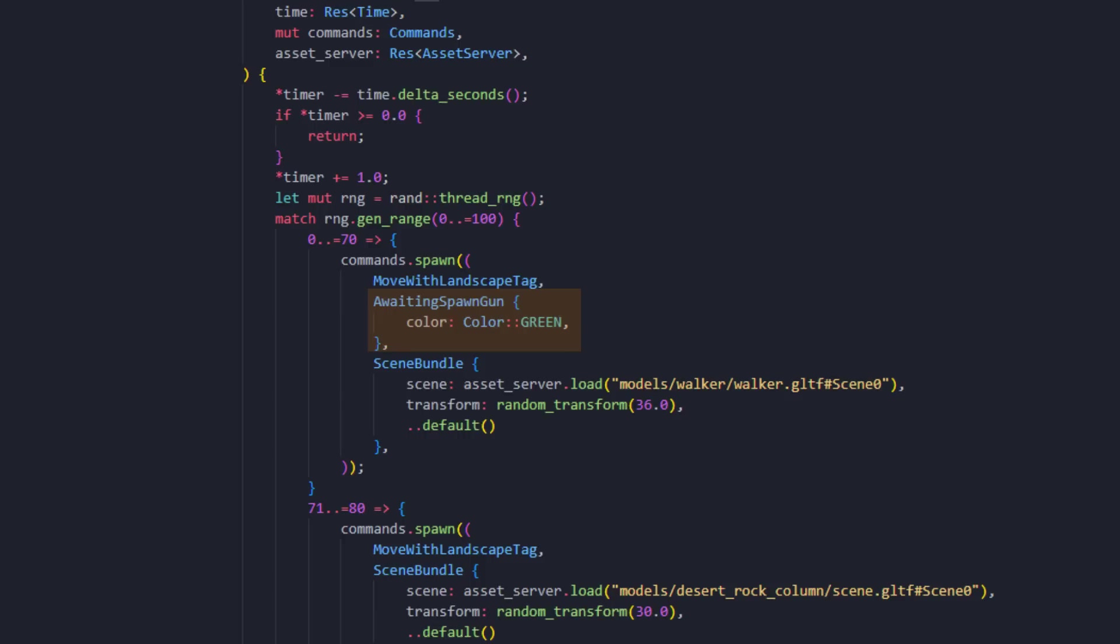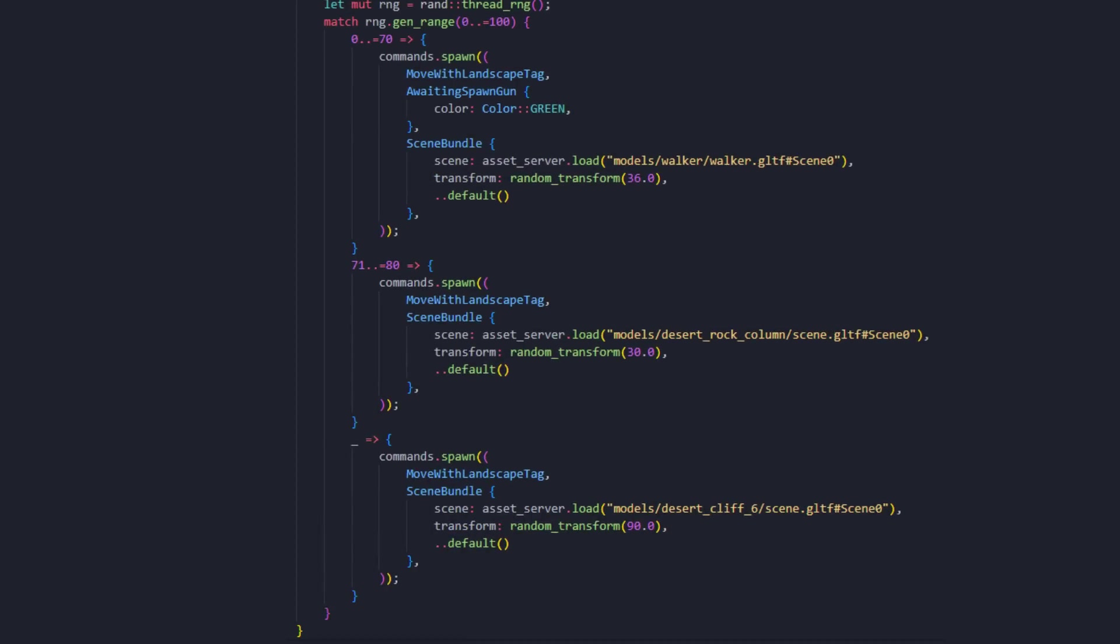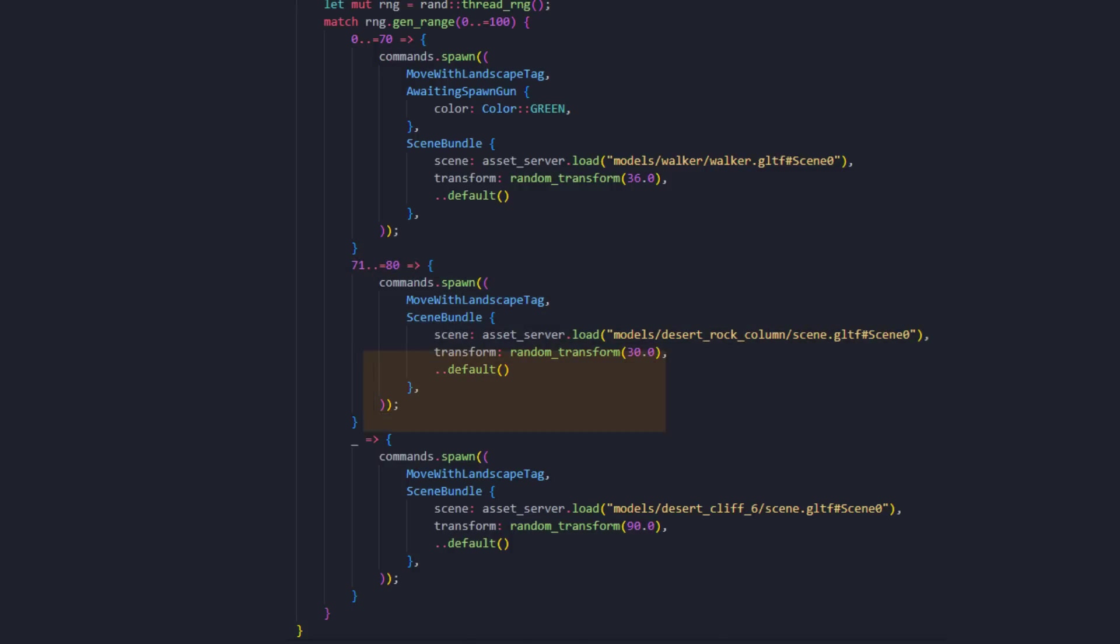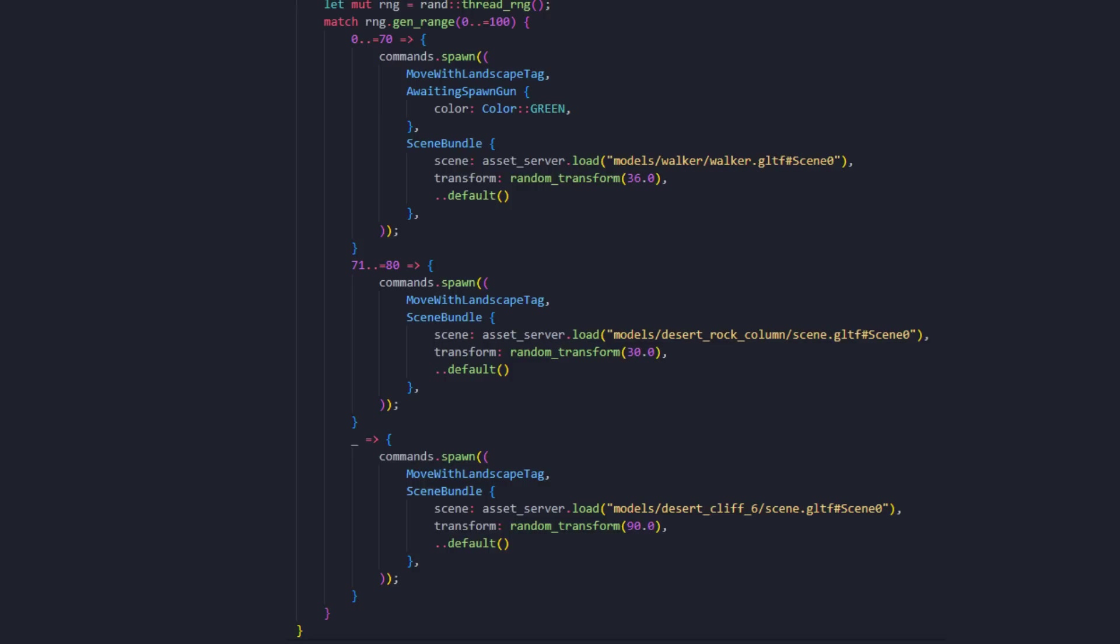Of course, the walker can also shoot lasers, so it has an awaiting spawn gun component. If the value between zero and 100 is between 71 and 80, we will spawn a desert rock instead. Otherwise, we'll spawn a desert cliff. It's a pretty unorthodox way of randomizing with specific percentage, but this is a small project, and I thought it was an interesting way of using match.